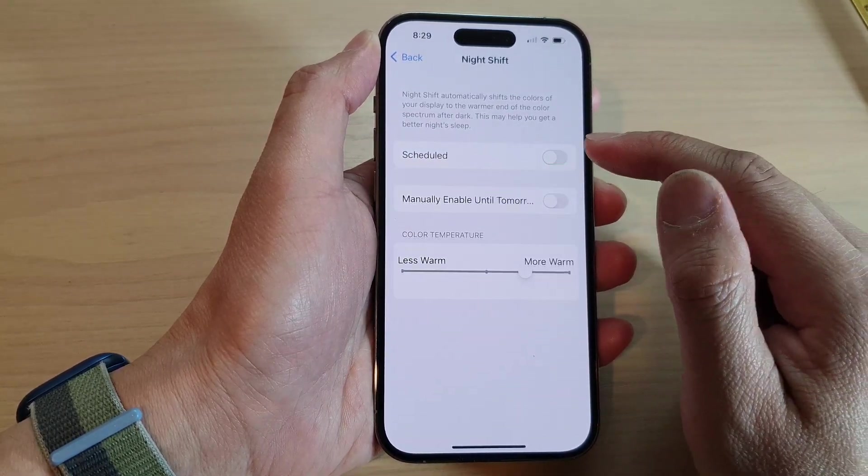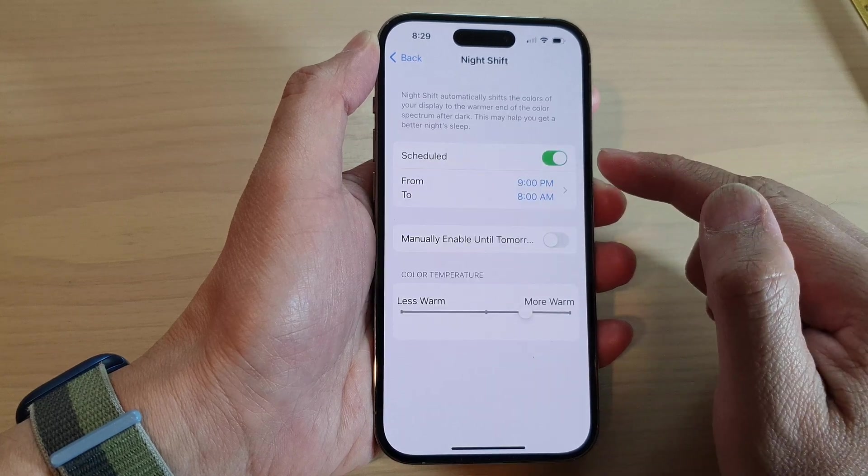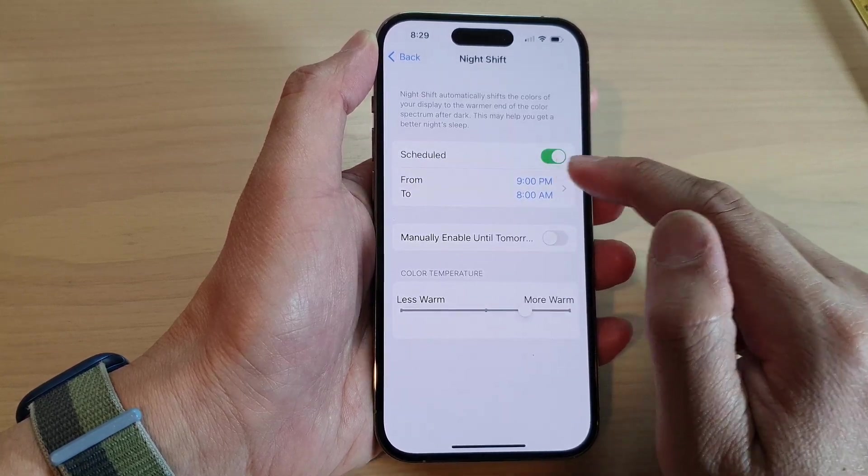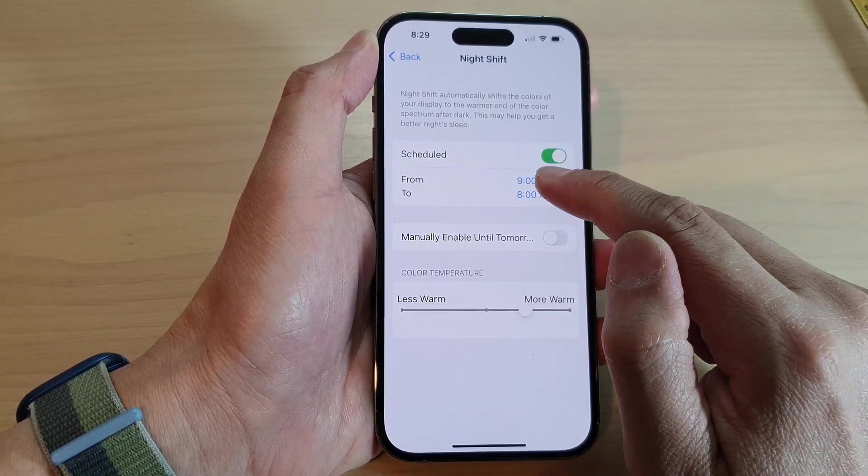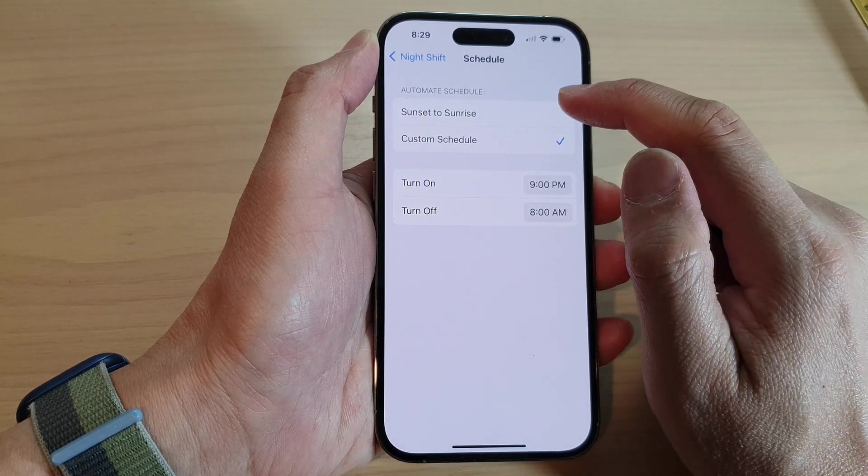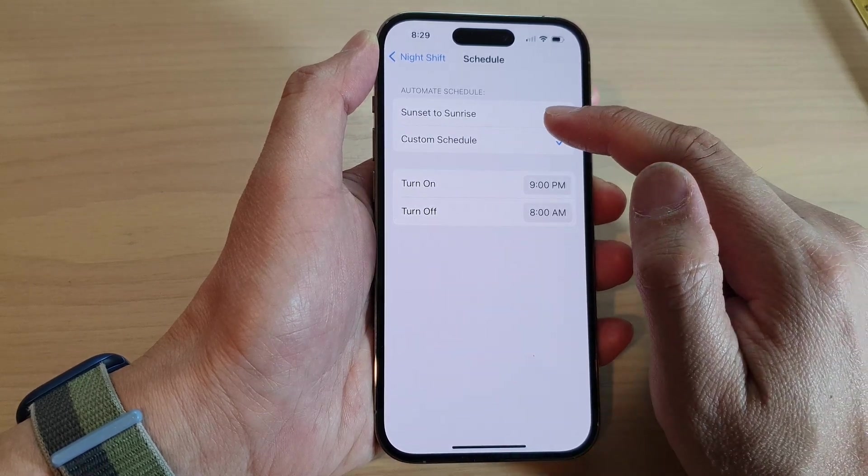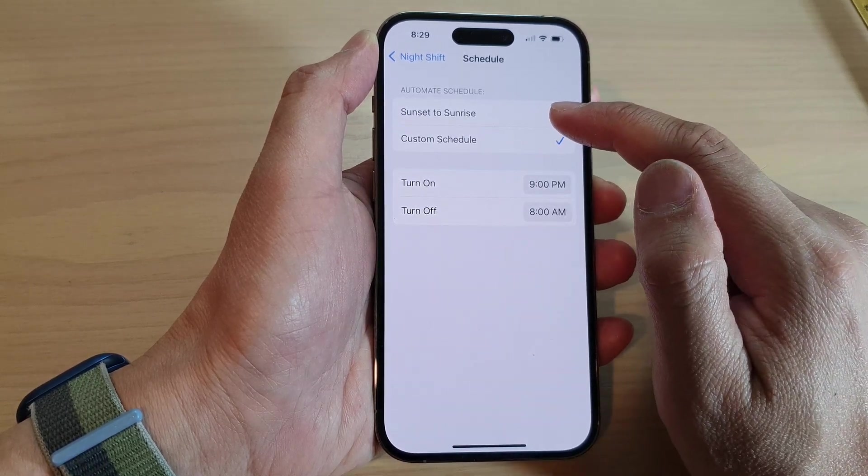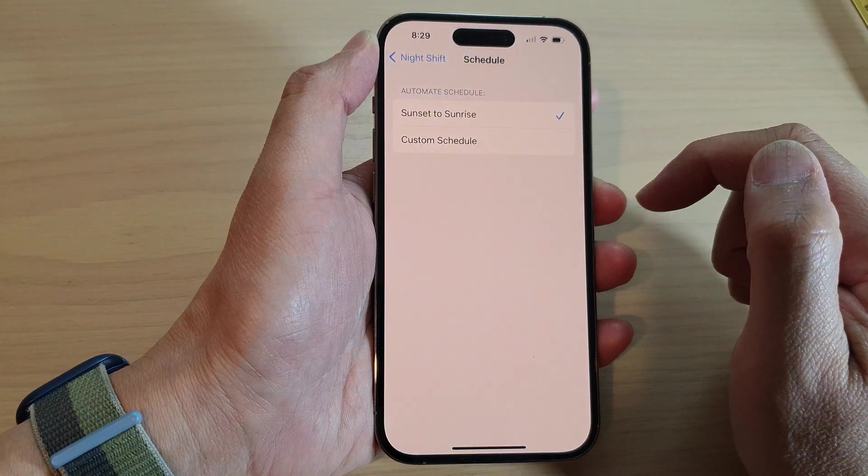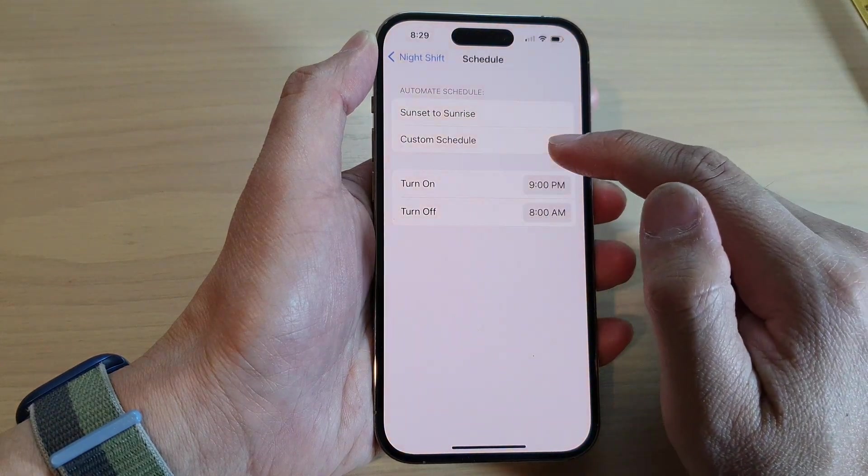Now tap on the Scheduled button at the top to turn on schedule, and then tap on the clock button. Next, you can schedule Night Shift to turn on between sunset to sunrise, or you can tap on Custom Schedule.